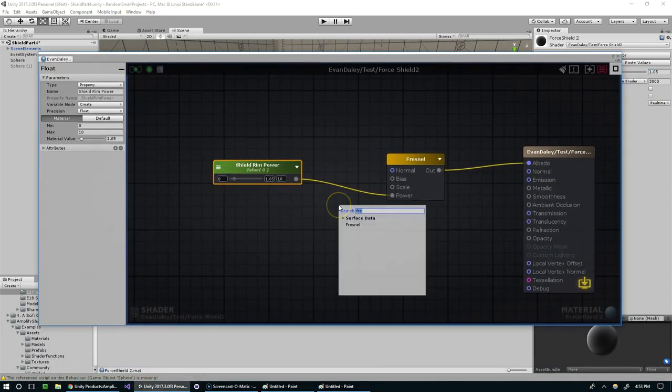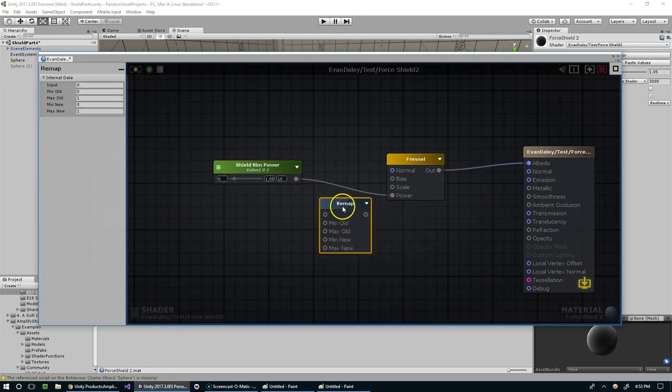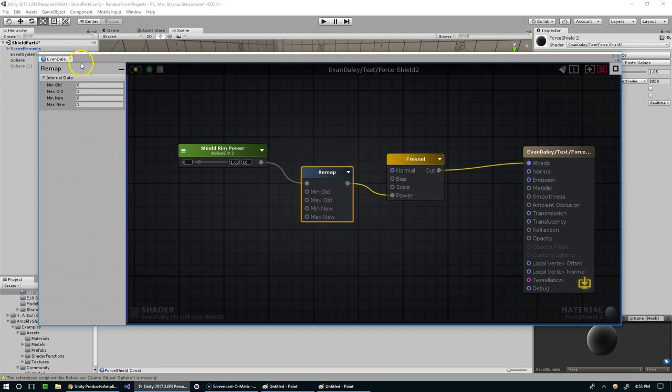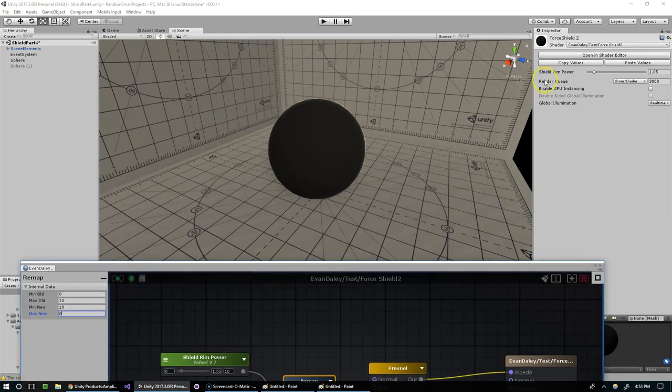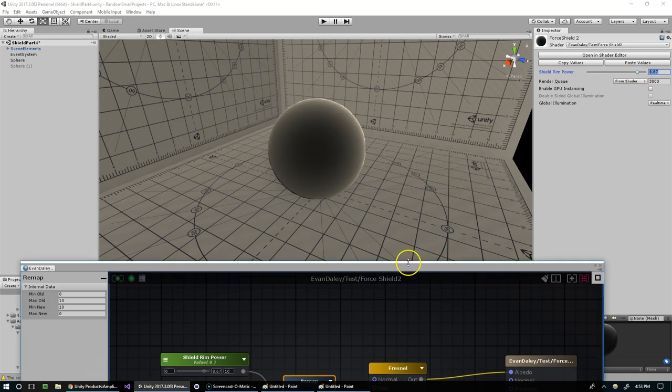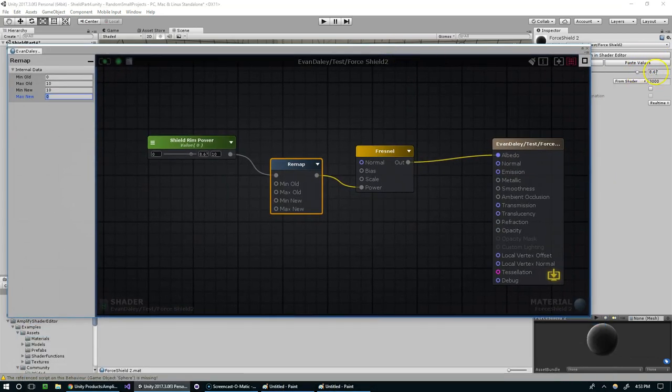And for that we're going to use a remap. And we're going from 0 to 10, to 10 to 0. And I'm going to set that to about 8.5.